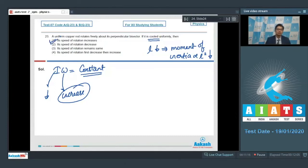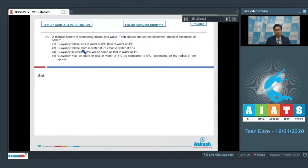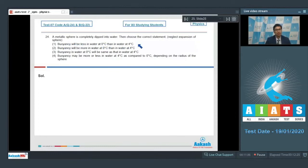Question 24 says: a metallic sphere is completely dipped in water. Choose the correct statement, neglecting the expansion of the sphere. Option 1 — buoyancy will be less in water at 0°C than in water at 4°C. Option 2 — buoyancy will be more in water at 0°C than in water at 4°C. Option 3 — buoyancy in water at 0°C will be same as that in water at 4°C.